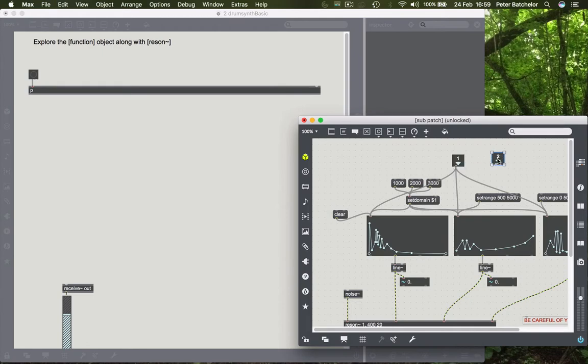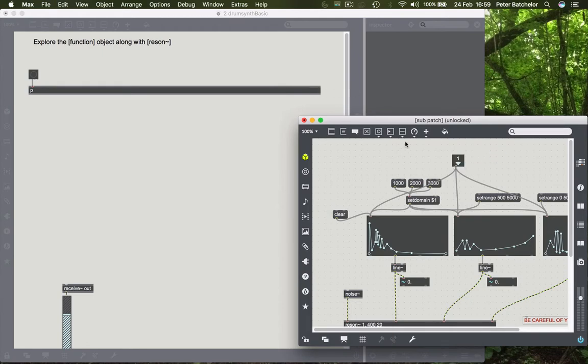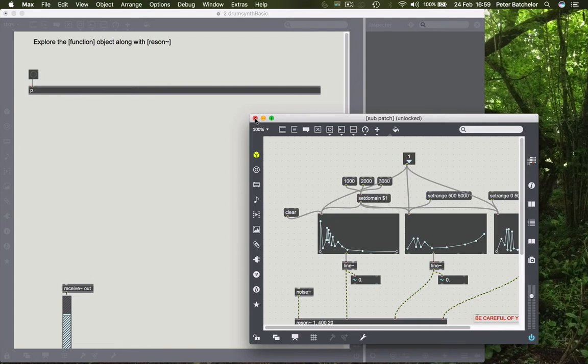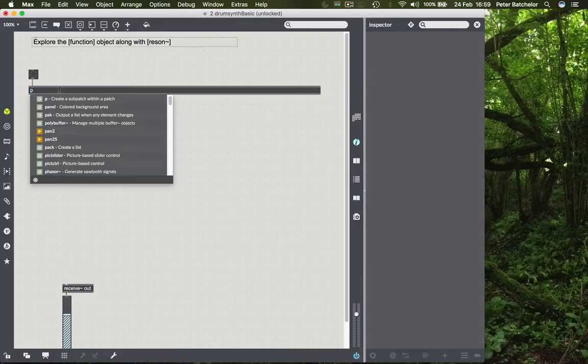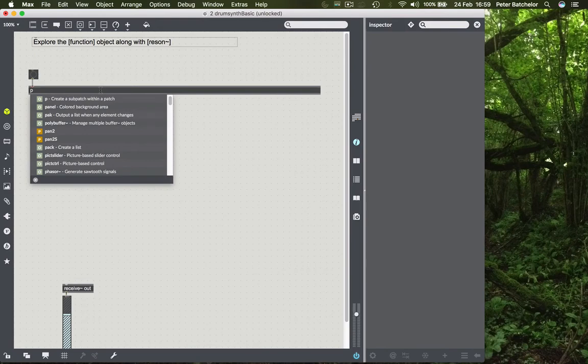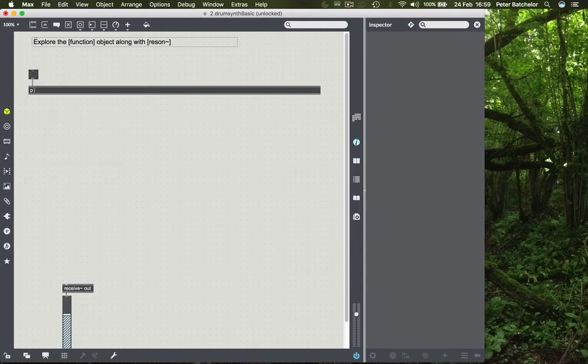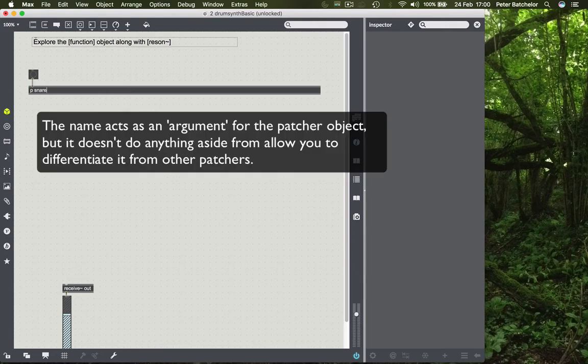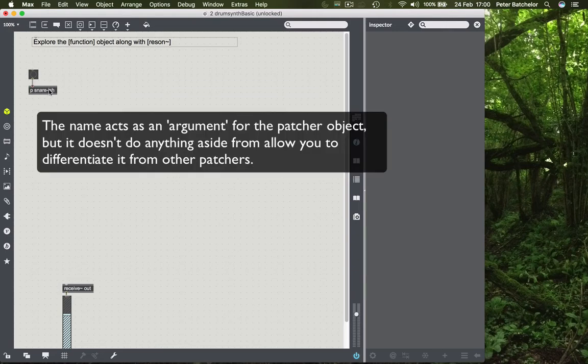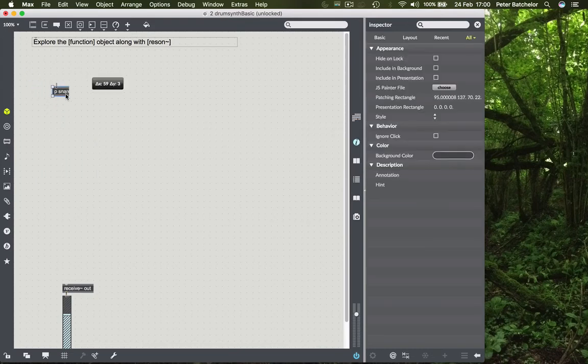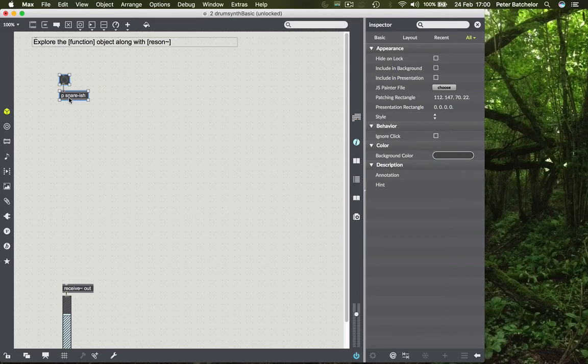If I remove this second inlet object, then the inlet disappears. And I can name this patcher object to make it clear to me what it's actually got in it. So if I unlock the patch again, I can put a space after the P and put in the name of this. So I'll call it snare-ish. And when I do that, then it reduces in size to accommodate the word. And there you have it. You've got an object which has an encapsulated function.